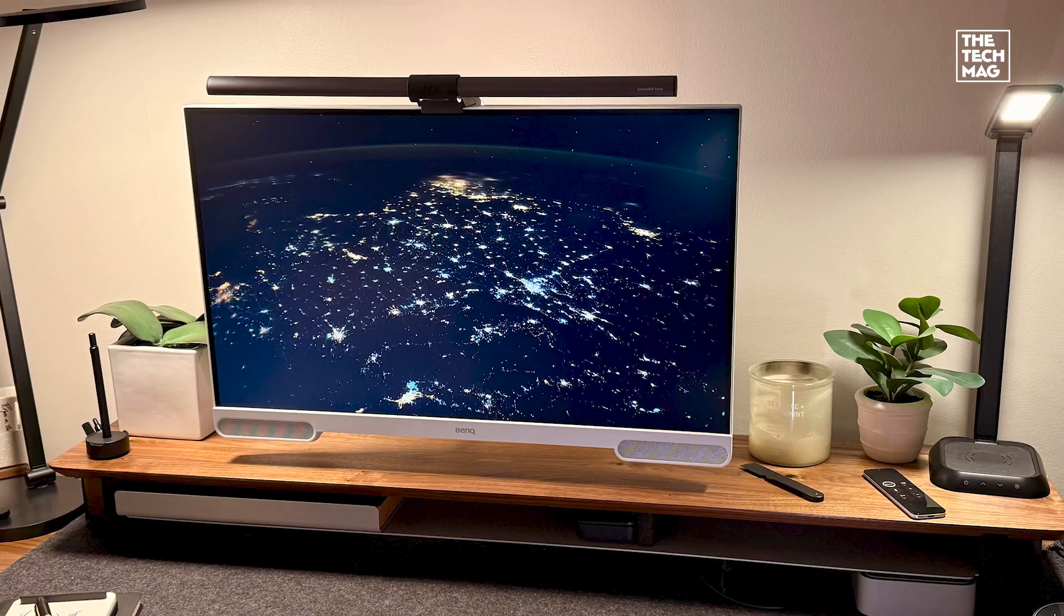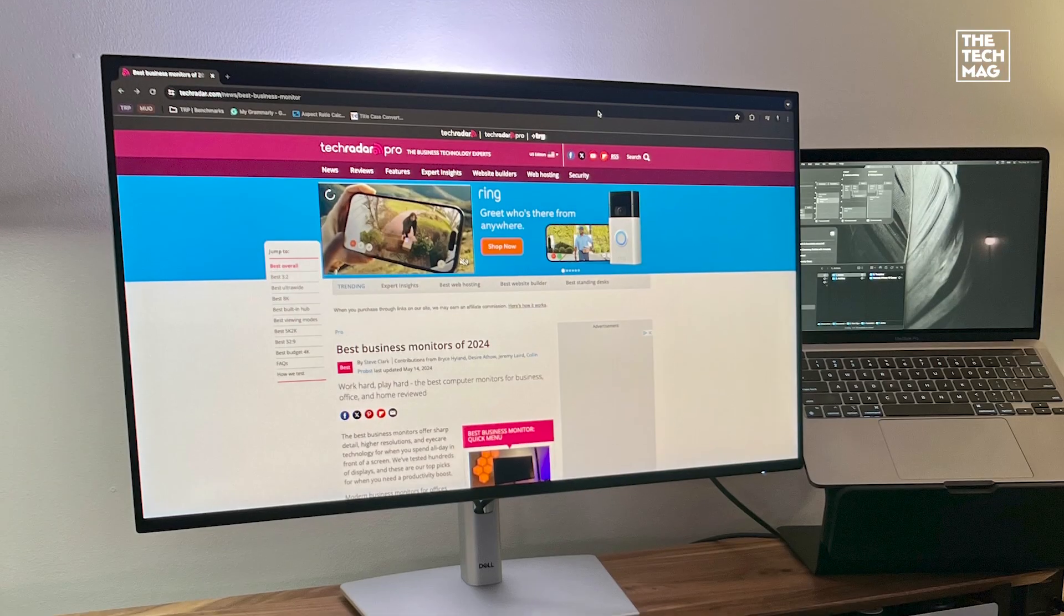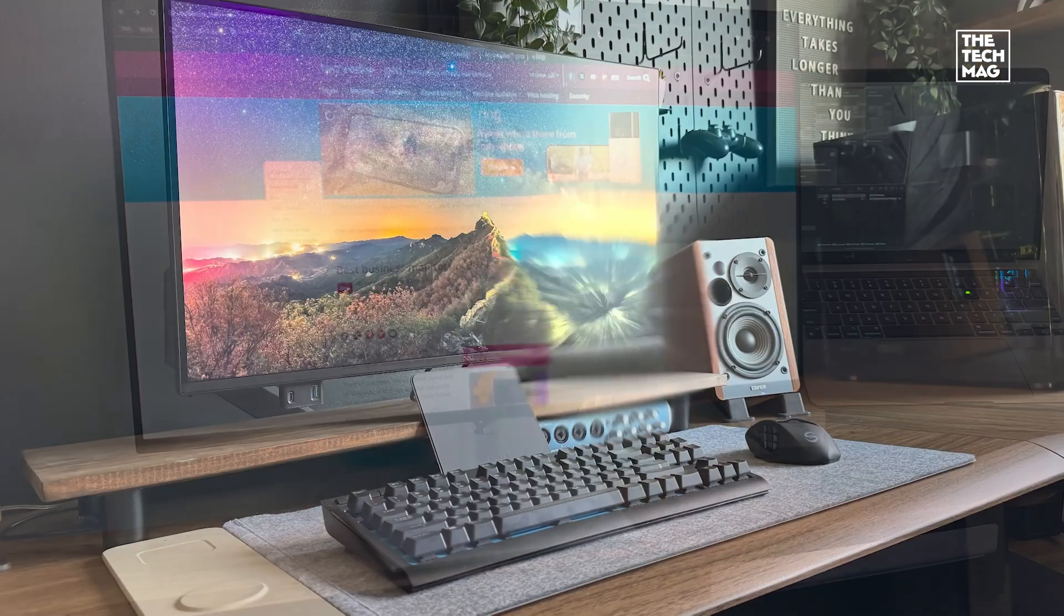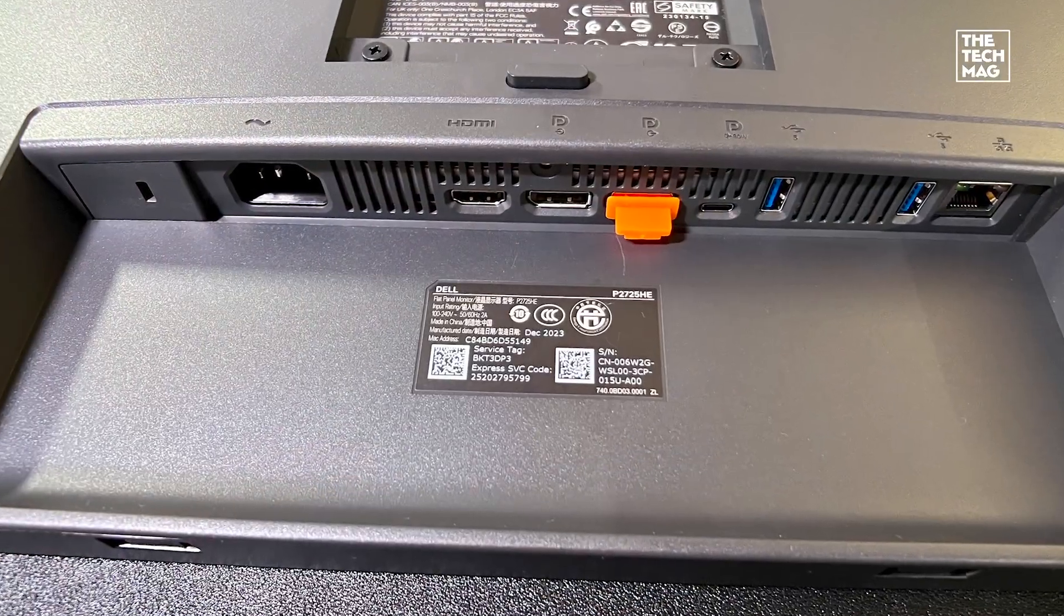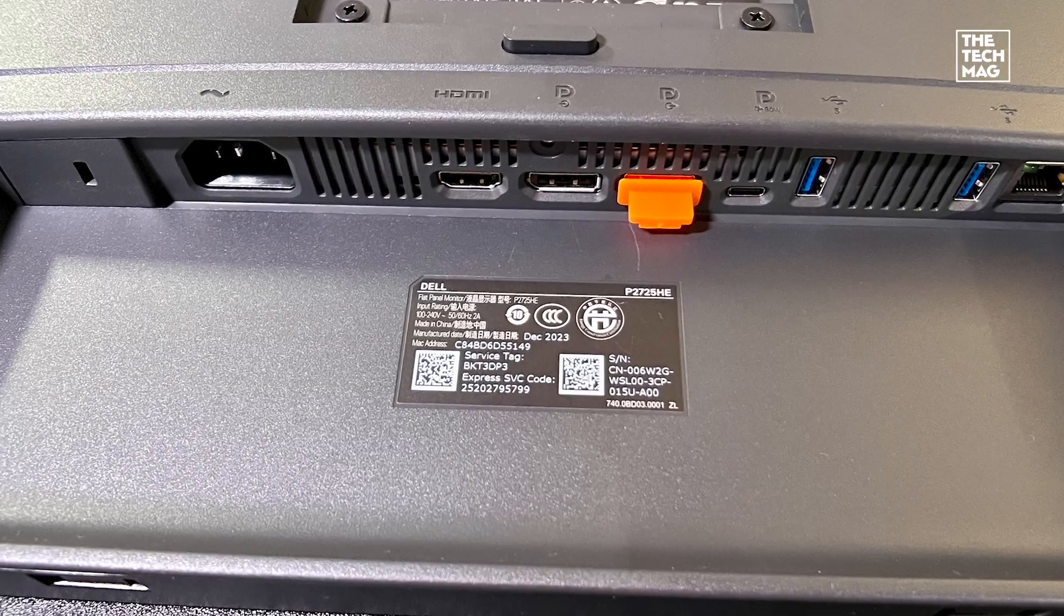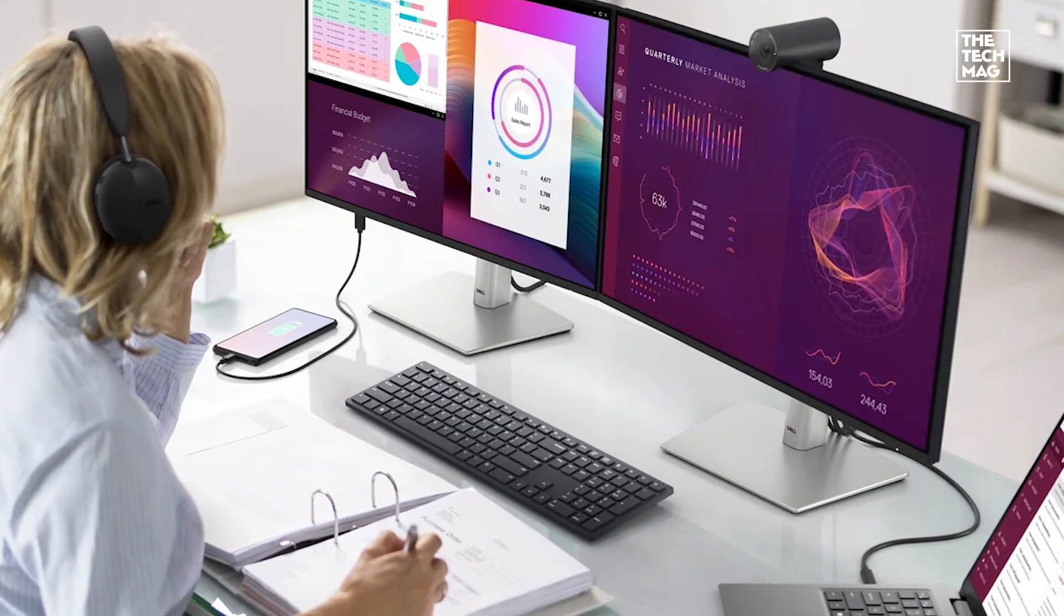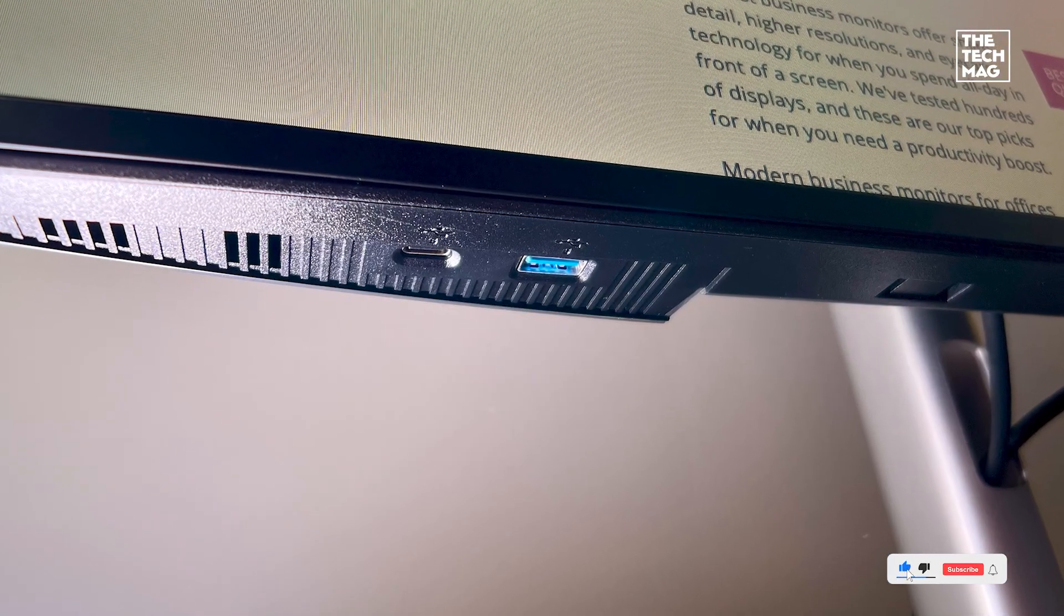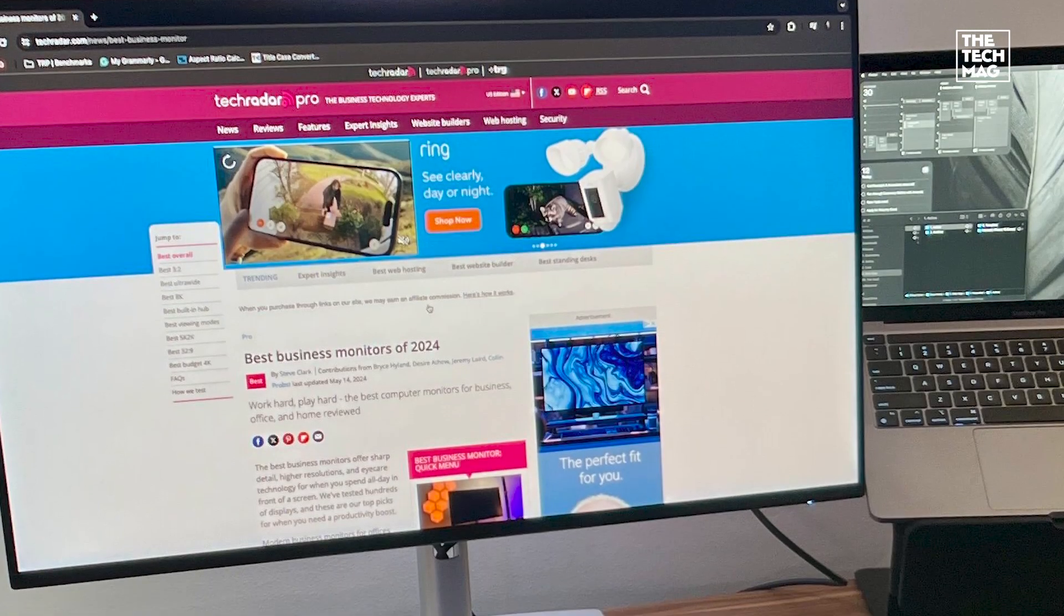For budget-conscious setups, the Dell P2725HE offers a 27-inch Full HD screen at 1920x1080 with a 100Hz refresh rate. It's not 4K, but it makes up for it with a generous port selection, USB-C with 90-watt charging, DisplayPort, and even Ethernet pass-through. It's a great pick for developers working with laptops or needing a secondary display for documentation, logs, or system monitoring.